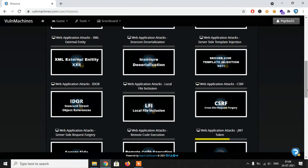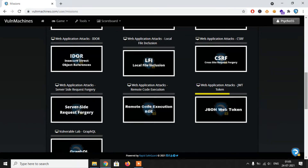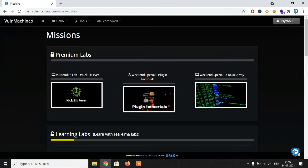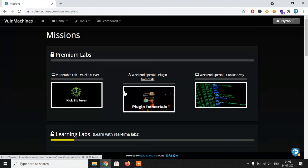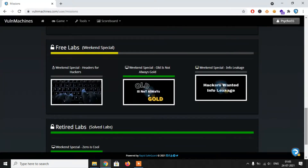Premium labs are used to test your public exploit knowledge. Rapid Safeguard continuously researches CVEs and uploads videos on their YouTube channel — more than 70 videos about CVEs. Every month you get a new CVE lab. For real-world scenario practice, premium labs are recommended. Free labs are based on real-time pentesting and chaining of exploits. Retired labs are solved by people who share their proof-of-concept on the YouTube channel.